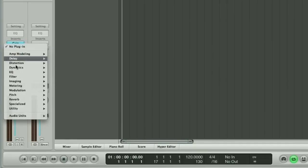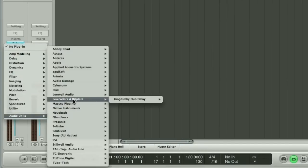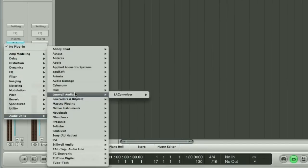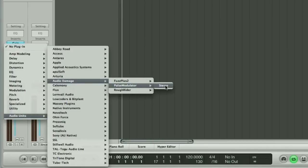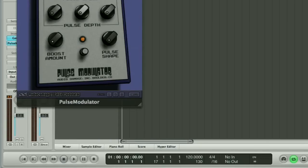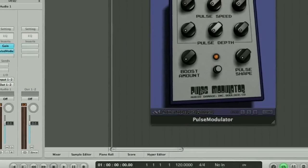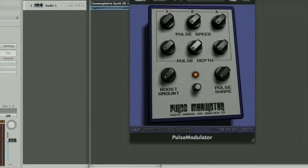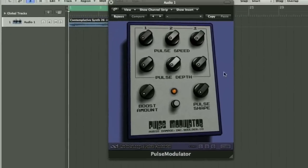We insert it by going to the second slot down on our channel strip, to Audio Units, to Audio Damage, and then to Pulse Modulator. Obviously we want it to be stereo because this is a stereo synth part, and as with all the Audio Damage plug-ins it's a fantastic looking GUI.